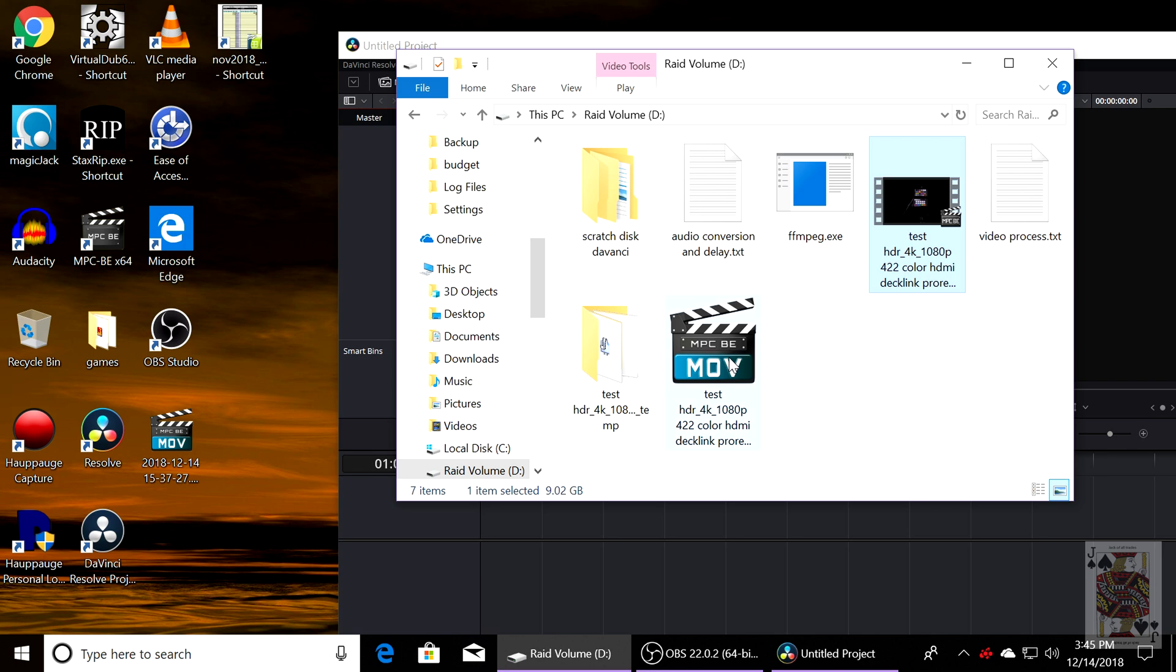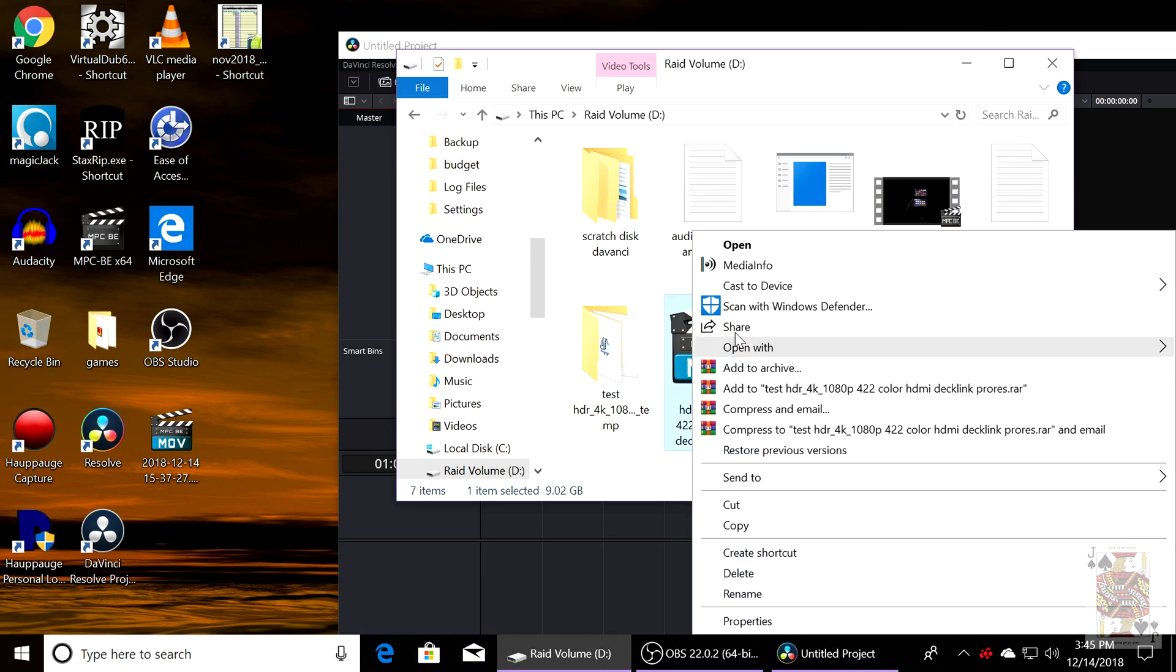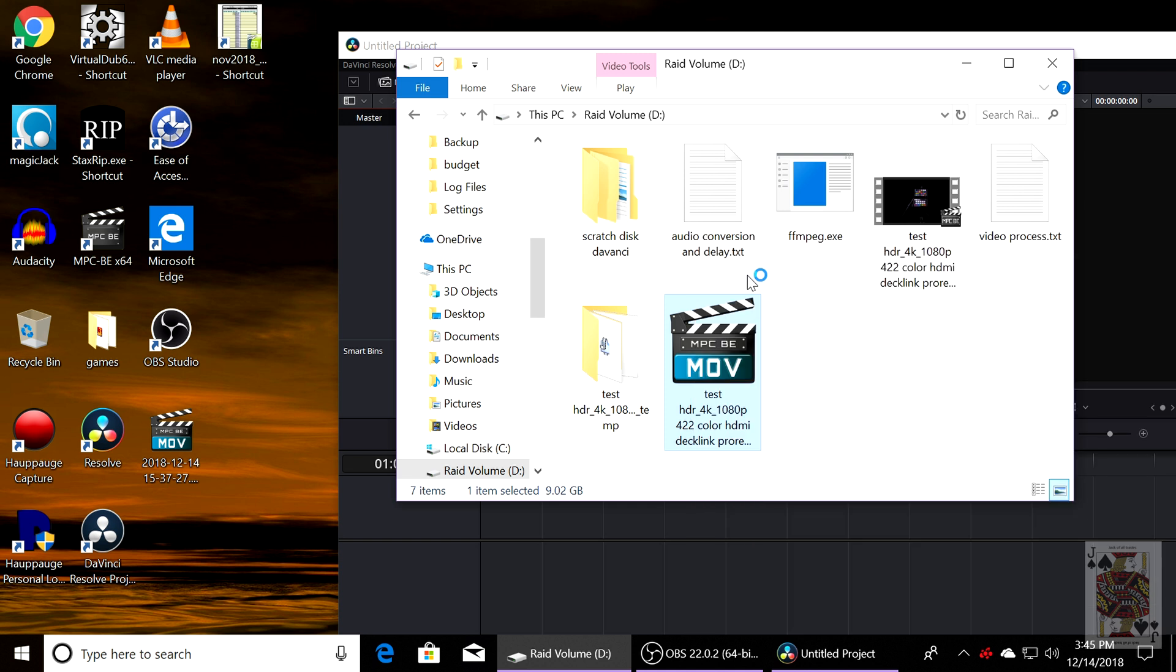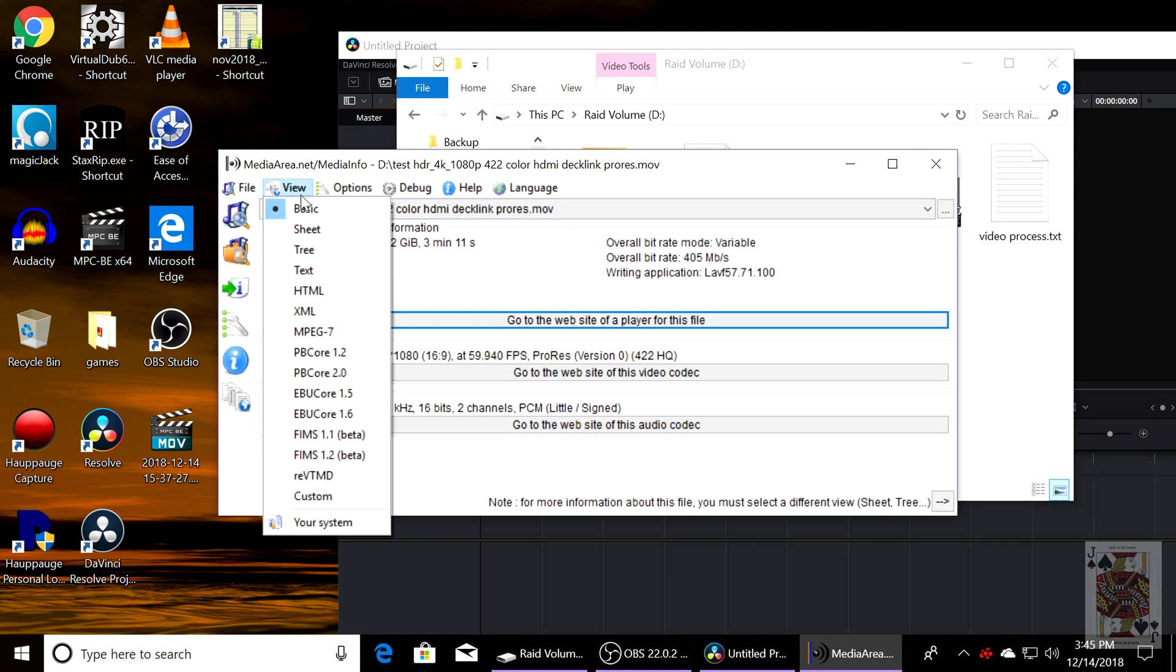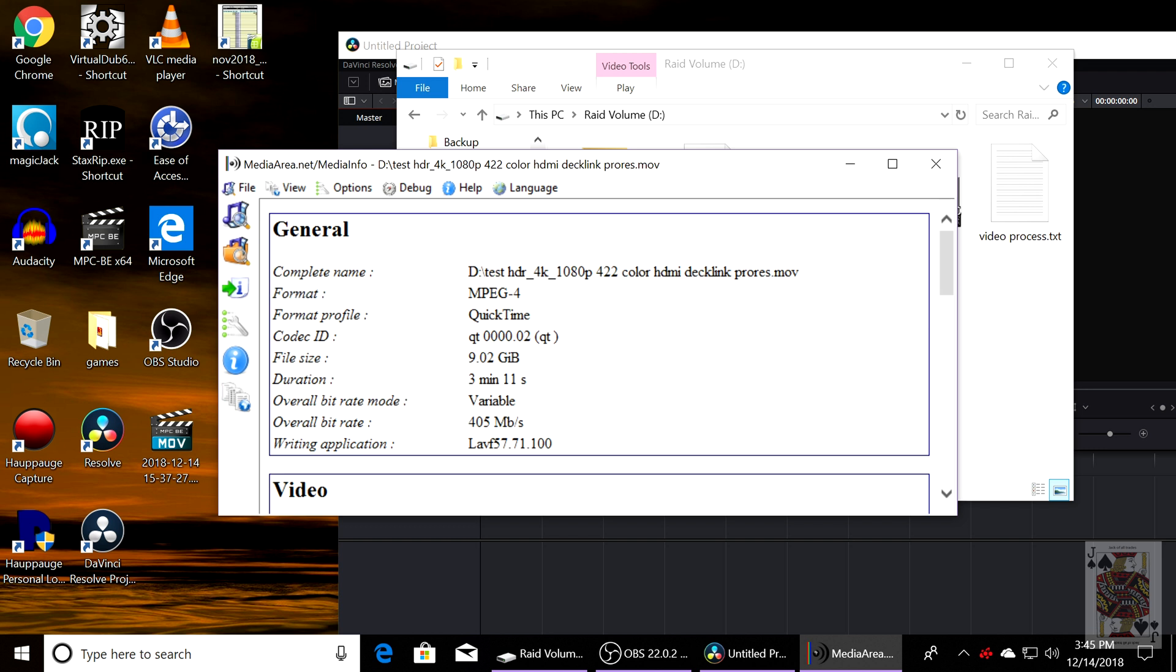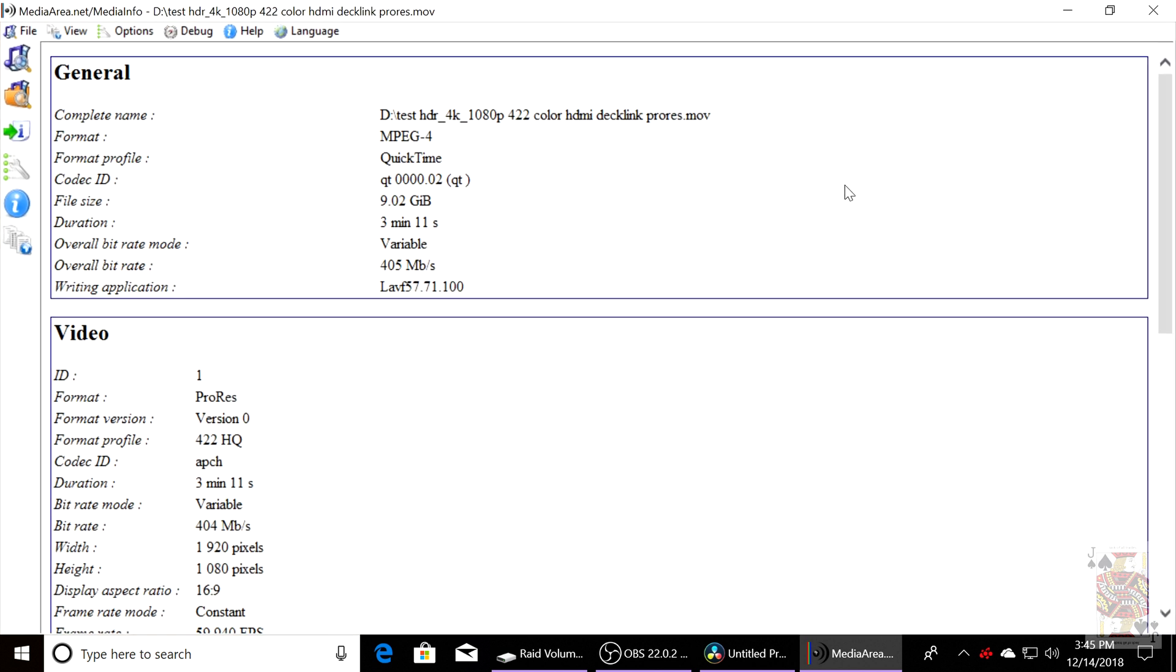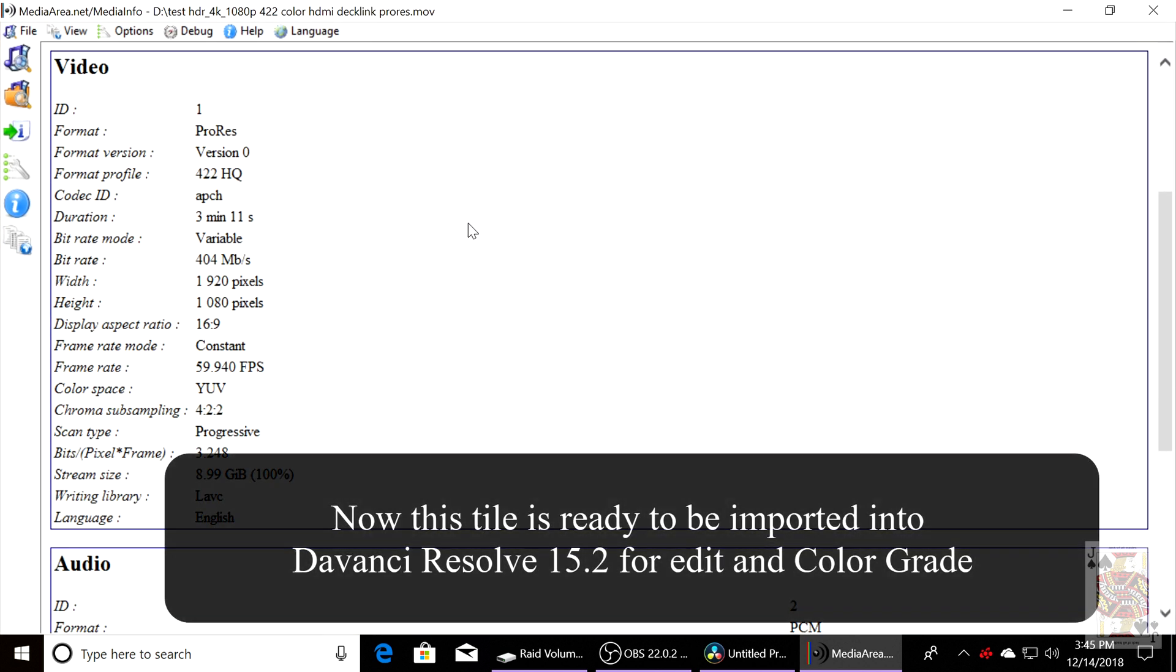We're going to use MediaInfo, right-click on the file that was created, and you'll notice that the overall bitrate still stays at 405 megabytes a second. The color is still 422 and it's untouched. As you can tell, it's still ProRes.